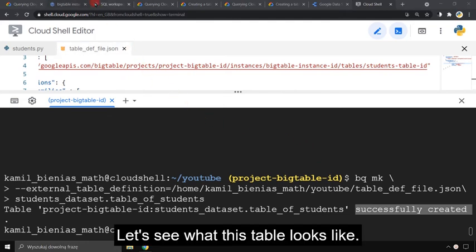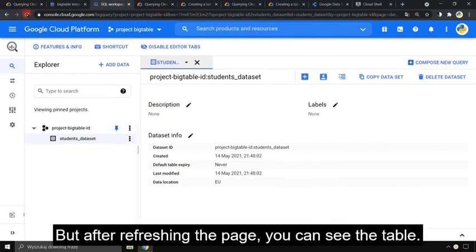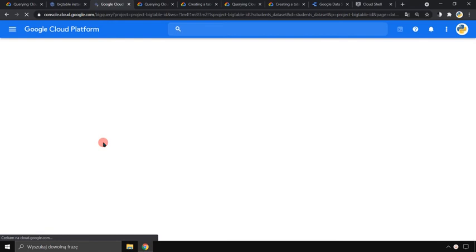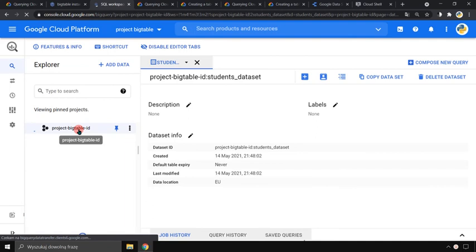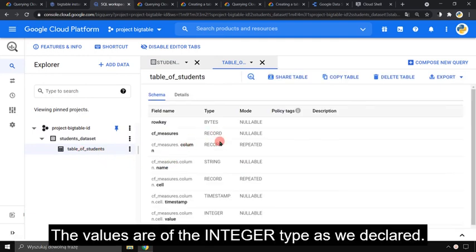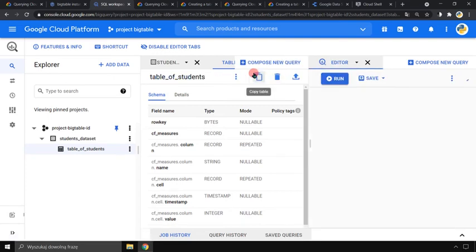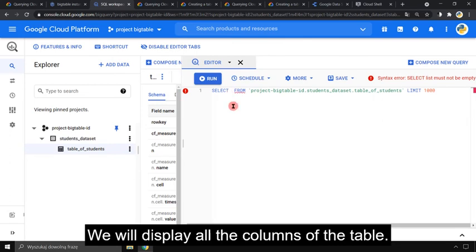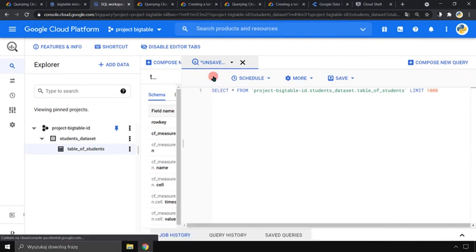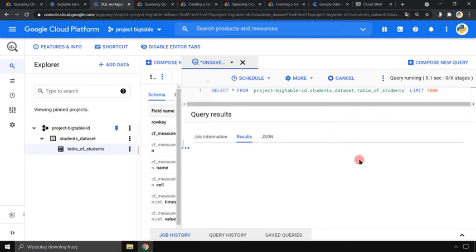Let's see what this table looks like. The dataset seems to be empty, but after refreshing the page you can see the table. The values are of the integer type as we declared. Let's write a query. We will display all the columns of the table. Just put an asterisk and run the query. It will take a few seconds. Here are the results.